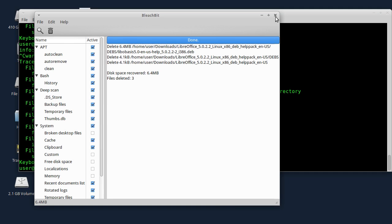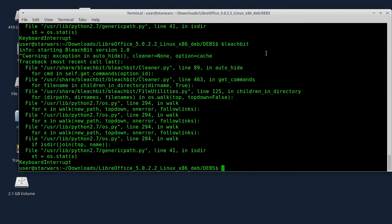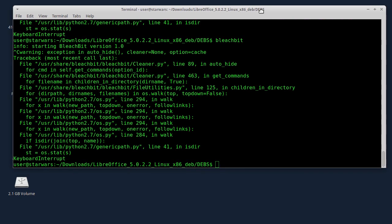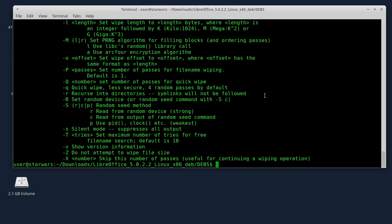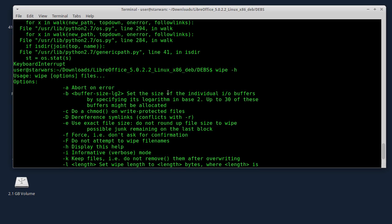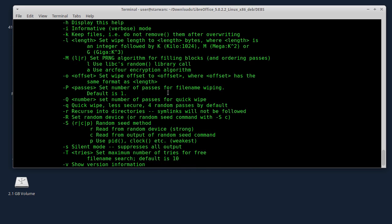Zašto to raditi? Pa iz bezbednostnih razloga. Ako imate neke podatke koje želite potpuno da uništite, to vam je način da ih potpuno uništite. Sada ću vam prikazati iz komandne linije dva programa koja to rade. Zovu se Wipe i Shred. Kod tih programa imate malo više kontrole. Ukucaću Wipe -H i vidite koliko ovdje ima opcija u komandi Wipe.